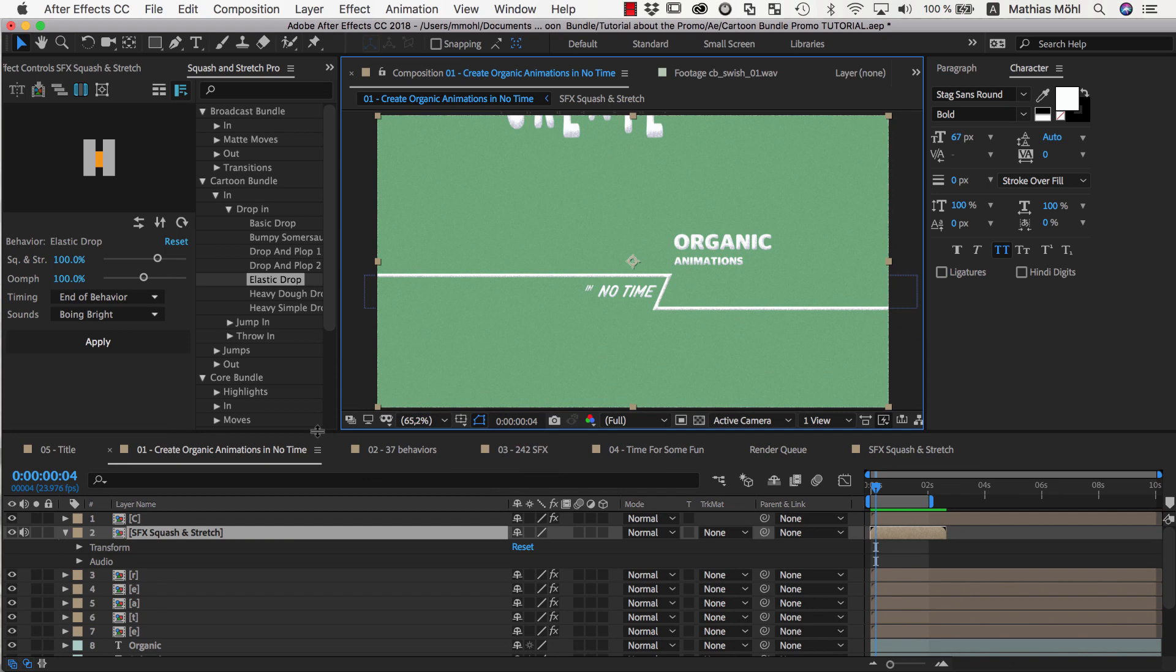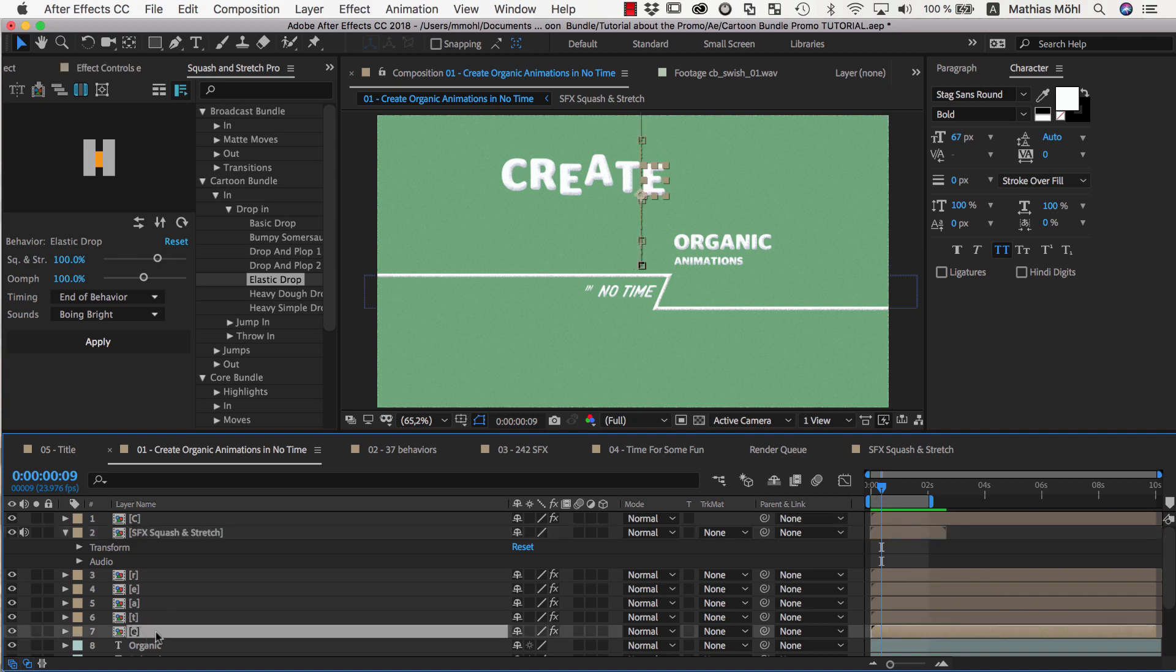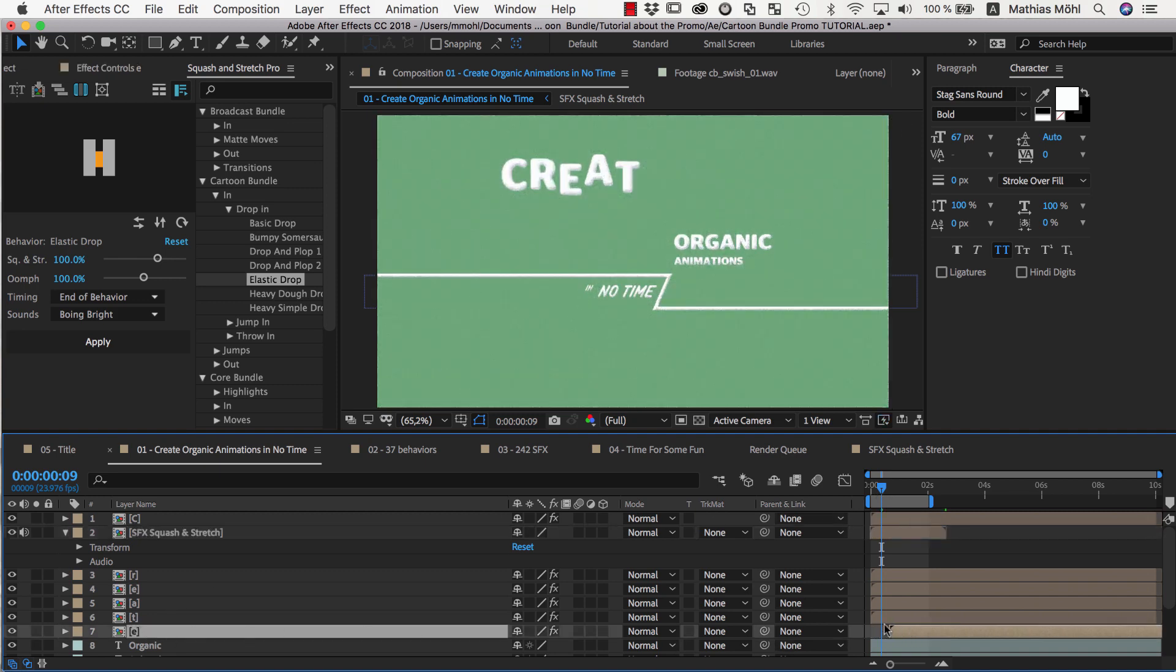Now we want to change the timing a bit so that the letters do not all appear exactly at the same time. So, we move one of them a few frames, and now we want to distribute all other layer start points randomly between the first and this last one.